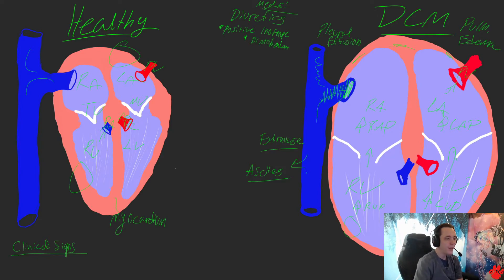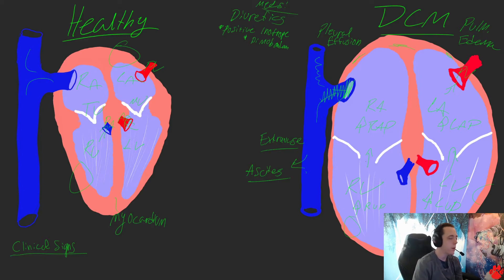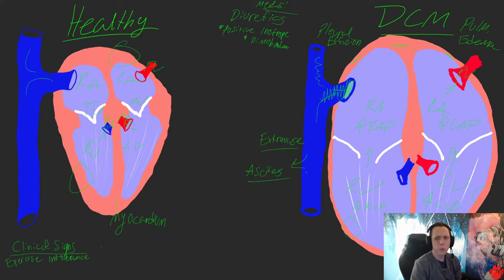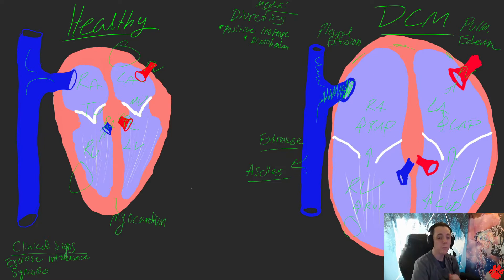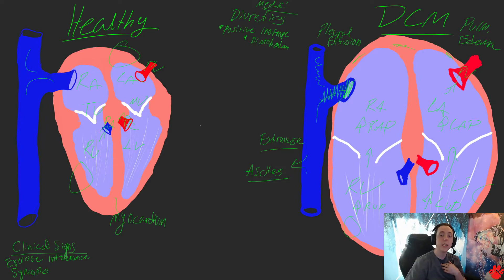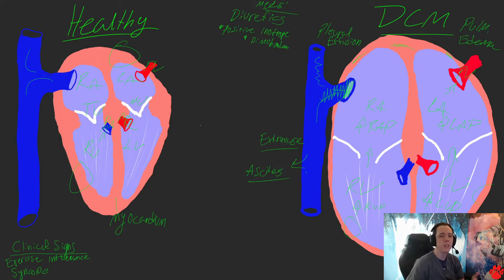Now let's go over clinical signs. This is going to vary patient to patient depending on if it's left-sided, right-sided, or both, and certain breeds it can happen sooner than others. But a general consensus is going to be exercise intolerance — they're getting really winded on a walk, or they just flat out pass out and wake up a few minutes later. That's called syncope, or fainting. As this progresses, you may also see loss of appetite, pale gums, increased heart rate, coughing — the reason they cough is because the heart dilates so much it pushes on the trachea, irritating it and stimulating the cough. Also periods of difficulty breathing or unexplained panting, generalized weakness, not walking as well, not being able to get up as easily, and abdominal distension if they're becoming ascitic.